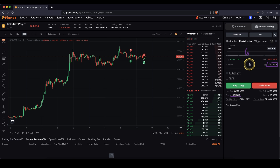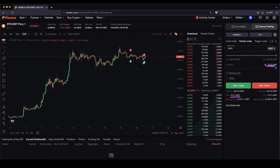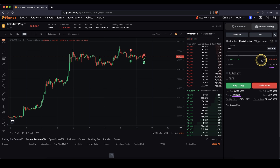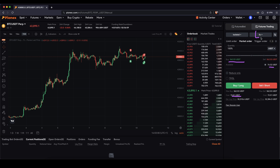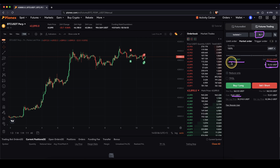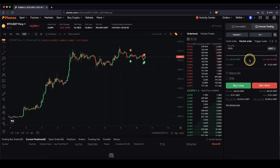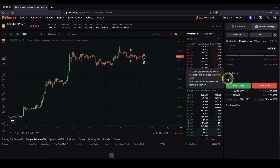You can also use the slide controller to choose how much percent of your own capital you are going to use. If you drag this up to 100%, it basically uses all of your available balance. My maximum position size with a 5x leverage with my $76 will be around $360 at 100%. Next up, I can also choose a take profit or a stop loss.